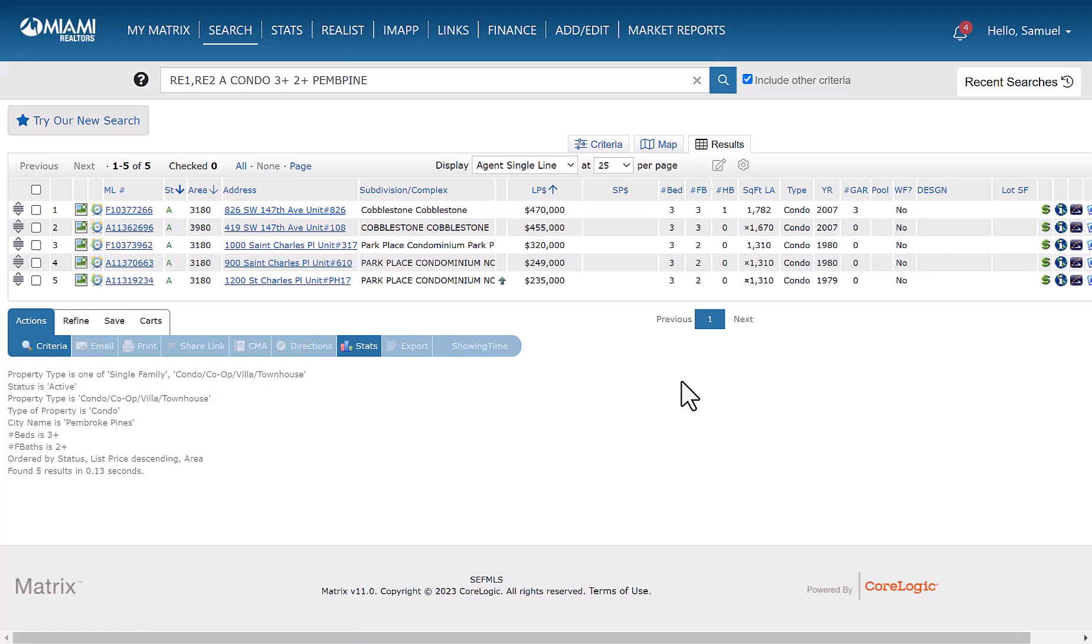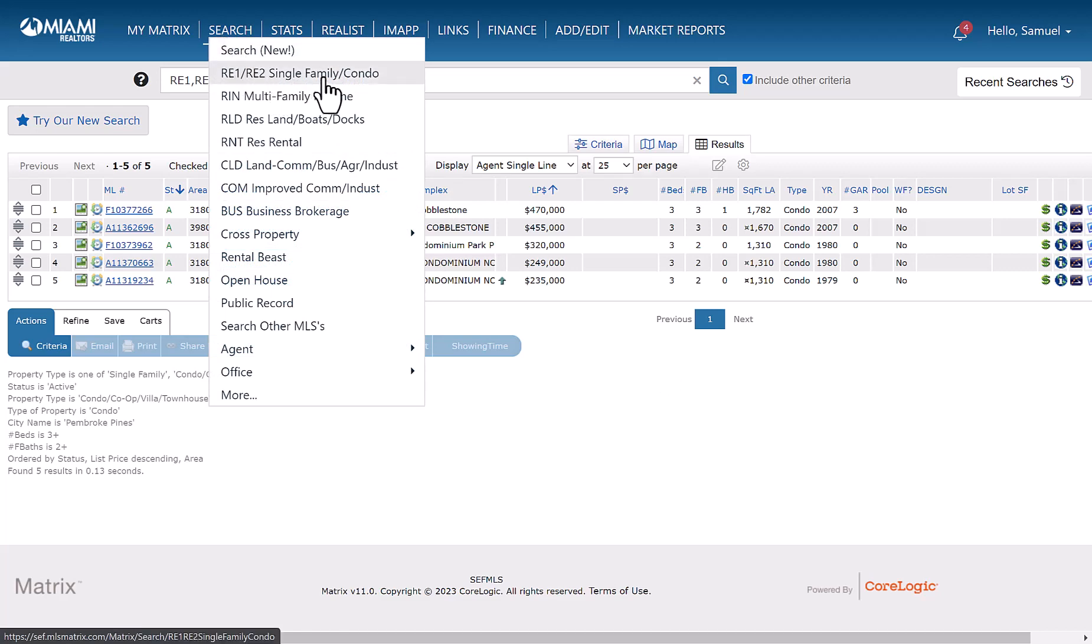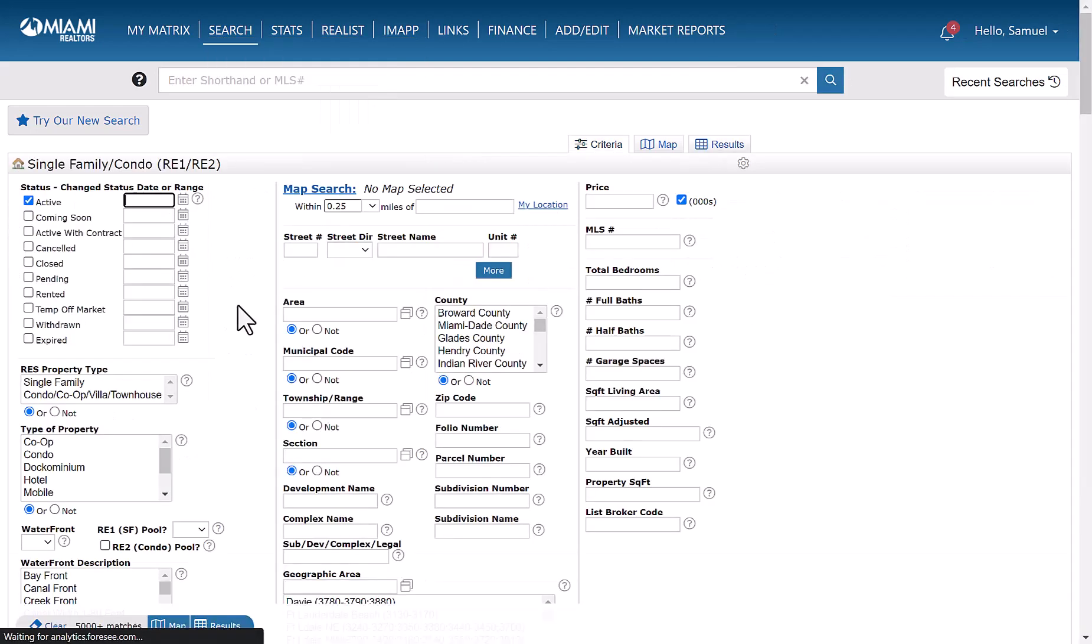In this next example, what we will do is search for single family based on type of association in the grid. So we're not going to filter by type of association. We're just going to simply select the type of property as being single family and then see the type of associations in the grid. So we're going to go back over here where it says search. We're going to go down to RE1, RE2, single family condo. Give it a click.